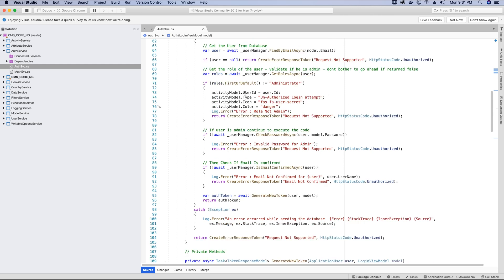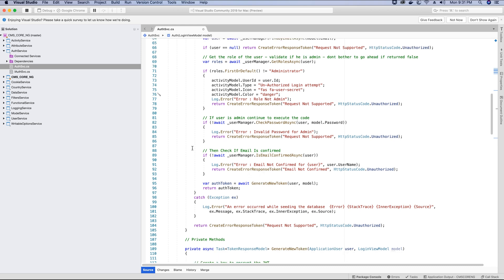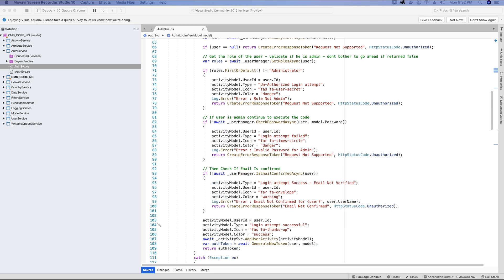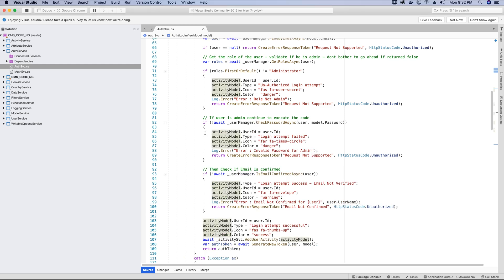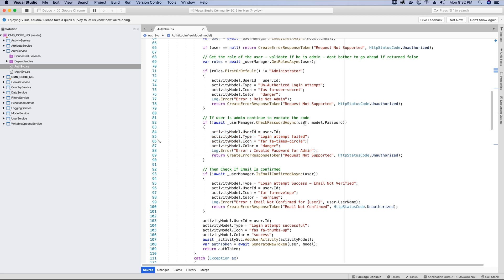At the point where the password does not match, we will also add an entry to the activity table saying that the login attempt failed because the password did not match. So I have set the message as 'login attempt failed because the password did not match,' so the attempt to login will be failed.